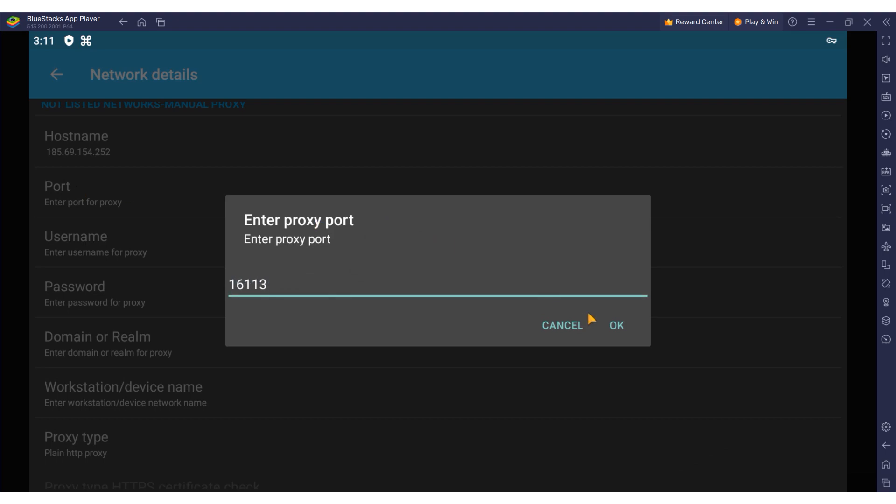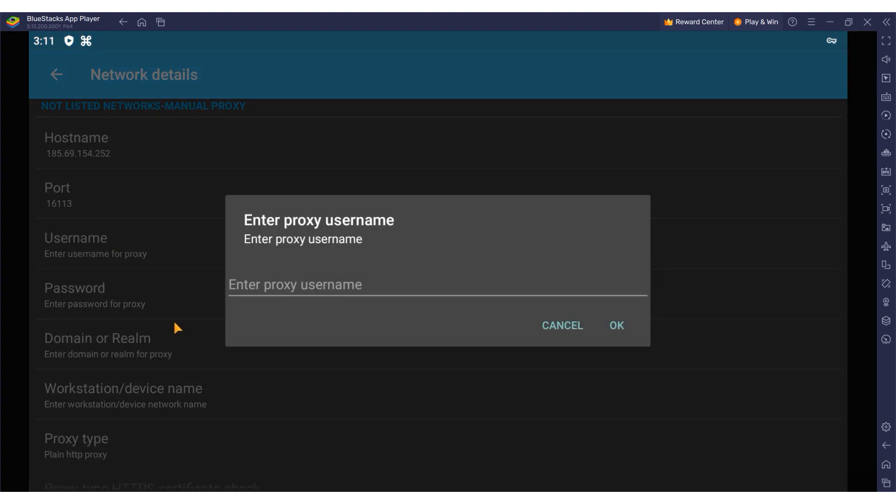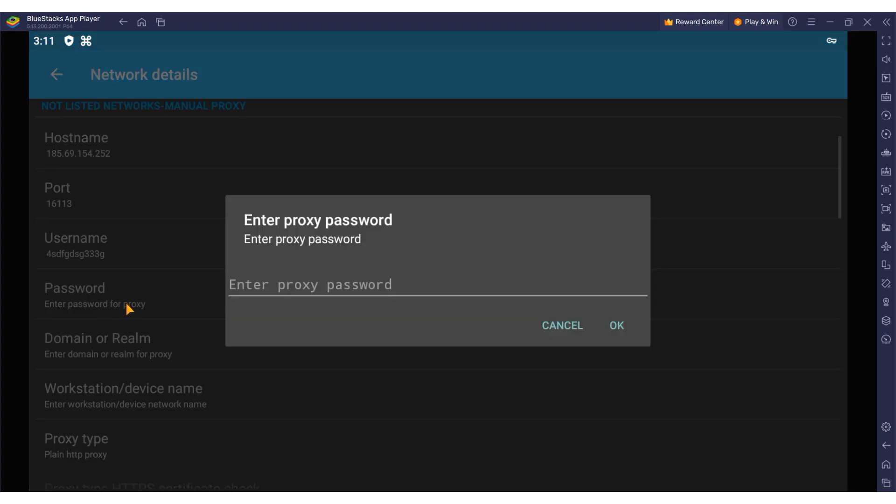If you are using a private proxy you'll also need to fill in your credentials in the username and password fields further down.